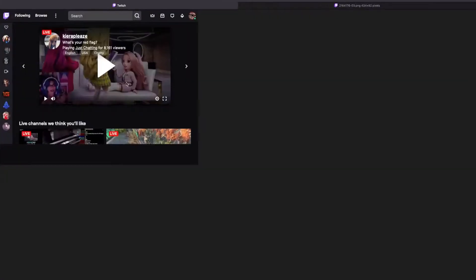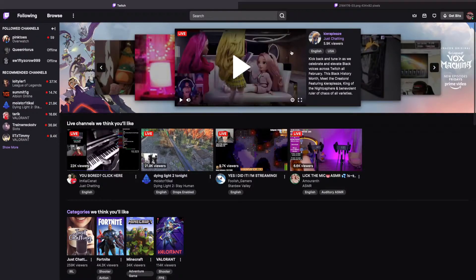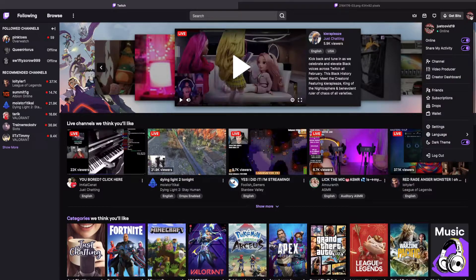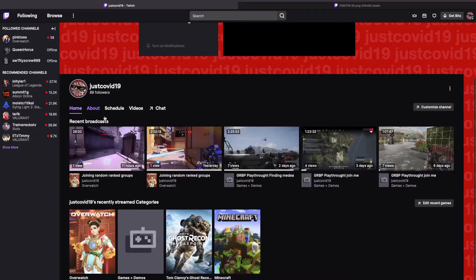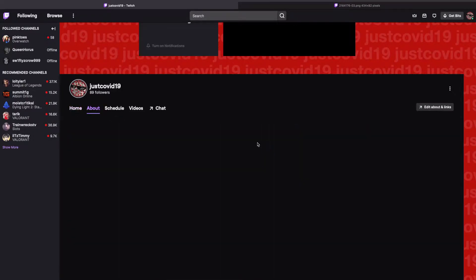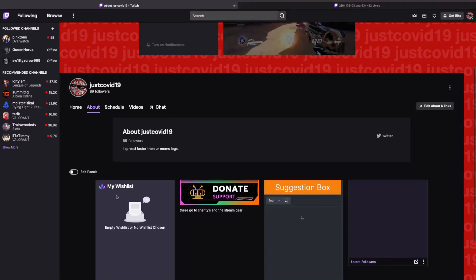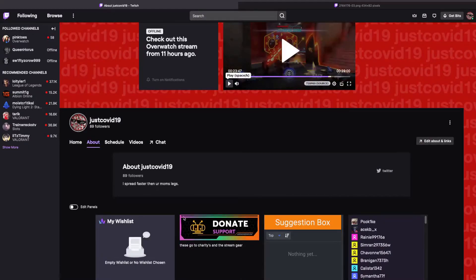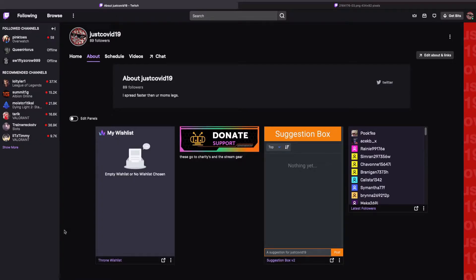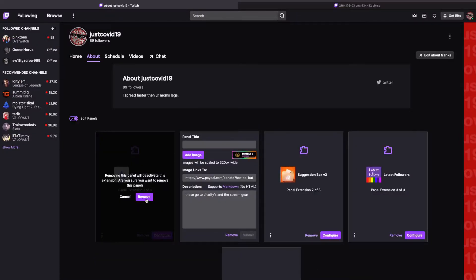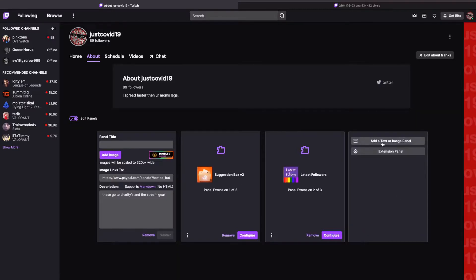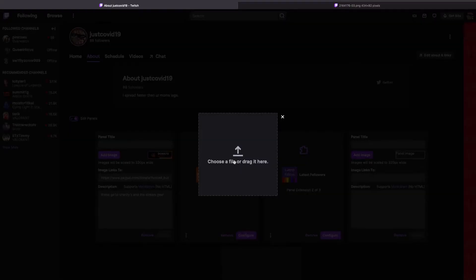Okay, so now that we're on the PC — the first thing you're going to want to do is sign in to your account and then go to your channel. Then we're going to go to About and then Edit Panels. This was the Throne wishlist widget I was talking about — the second one. So we're going to do Edit Panels, remove that Throne panel, and then hit the plus symbol to add a text or image panel. Then I'm going to select Add Image.